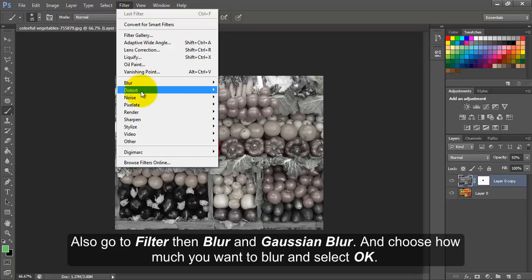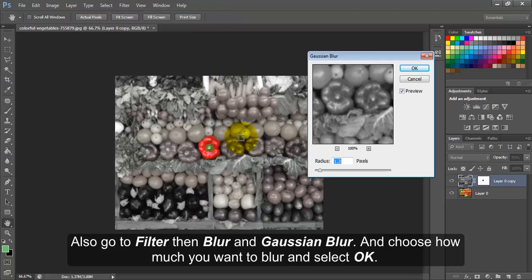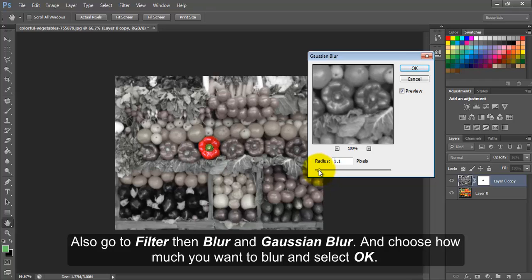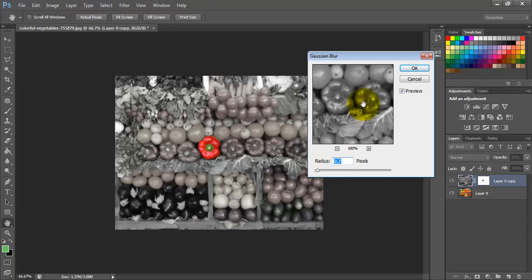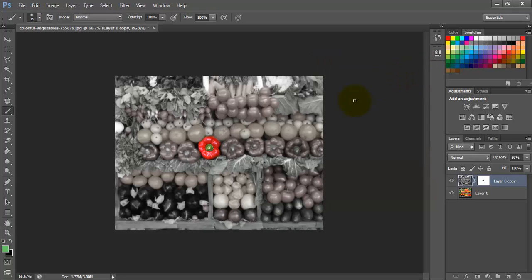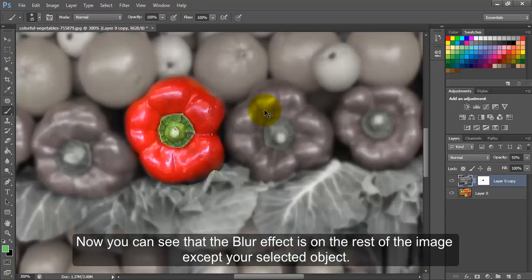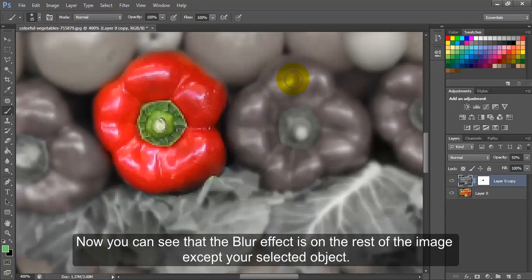Also go to Filter, then Blur and Gaussian Blur, and choose how much you want to blur and select OK. Now you can see that the blur effect is on the rest of the image except your selected object.